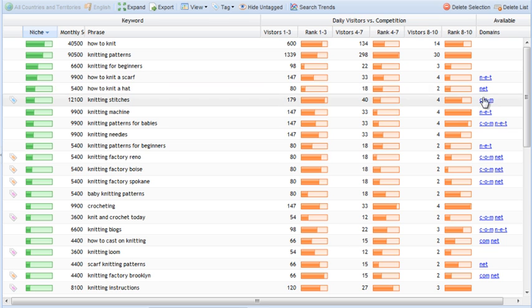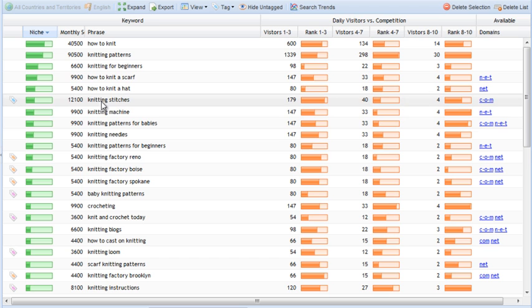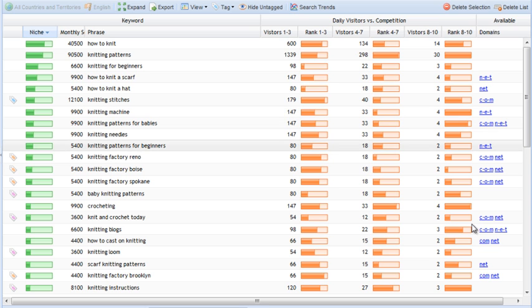Now, if you see something like this, com with hyphenation in between, it means that knitting stitches, if it's written together, knittingstitches.com is taken, but knitting-stitches is still free. The same goes for net with hyphenation.